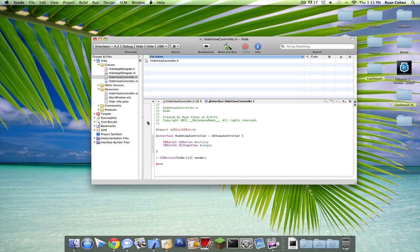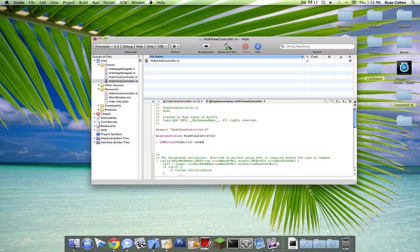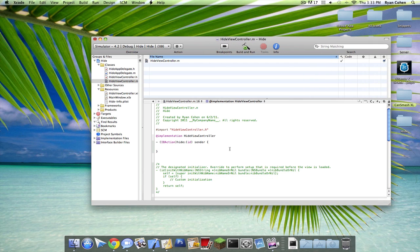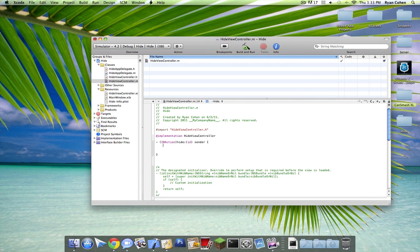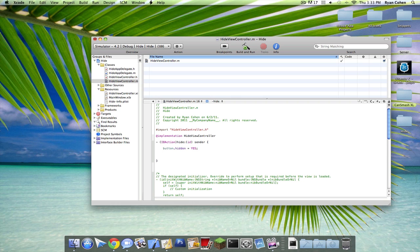Copy that last line, go to ViewController.m, and paste it in. So then we're going to type in button.hidden equals yes semicolon, and then image.hidden equals yes. Make sure they're all in capitals.